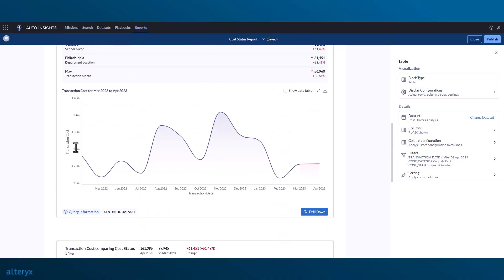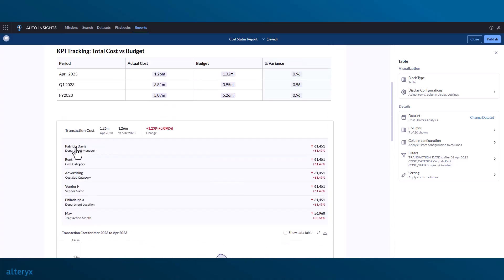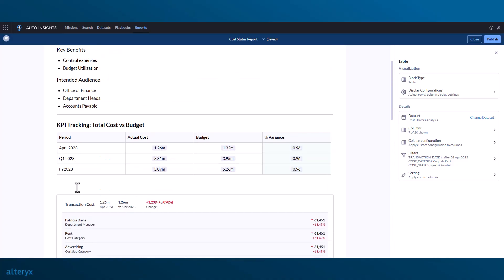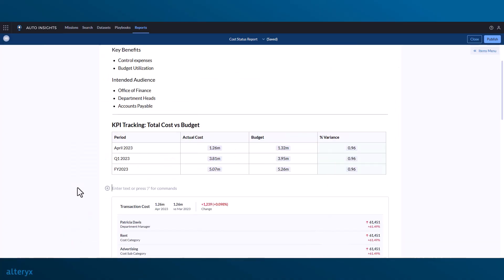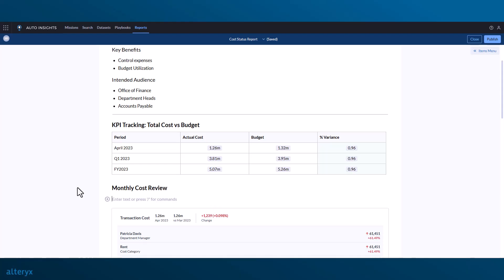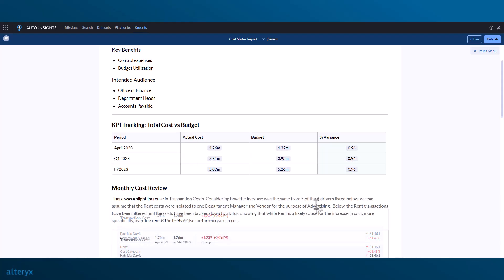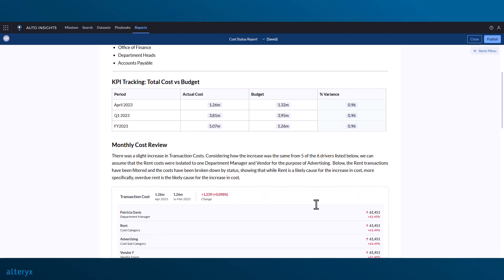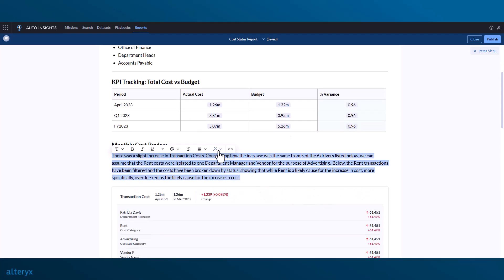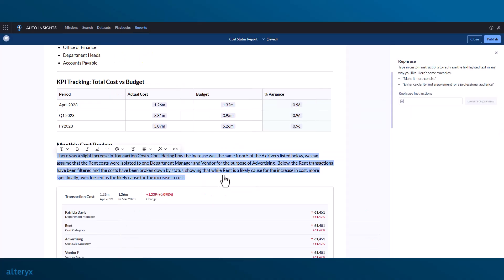With our charts added, we can now add any additional commentary that's necessary to help explain the insights. And if we don't like how we worded our commentary, we can always highlight the text and ask the AI assistant to rephrase the text for us.